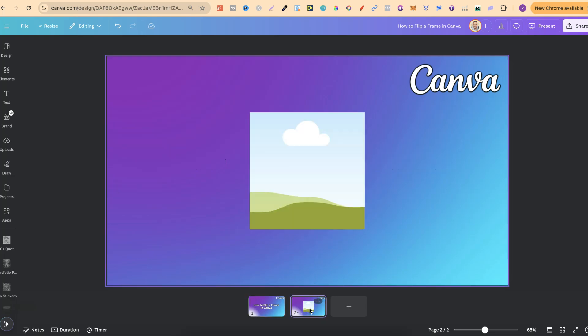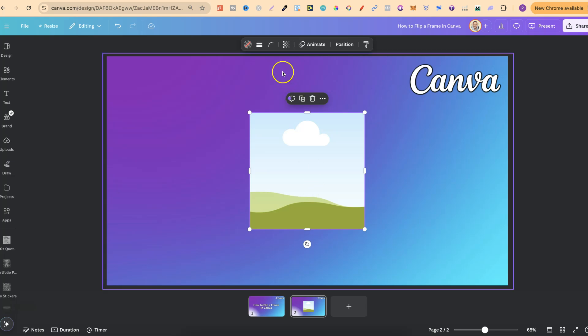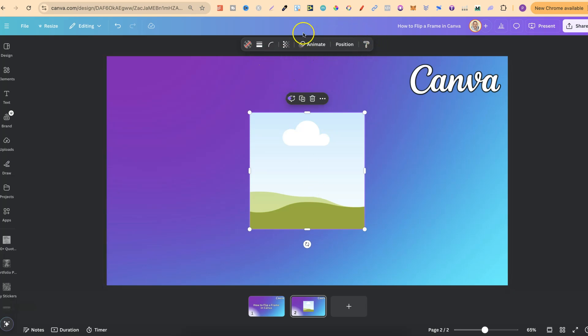Now, one thing to note, and that is you can't flip a frame unless you have an image inside that. So if we click onto this frame, we can see up the top in this bar that there's no way to actually flip this.